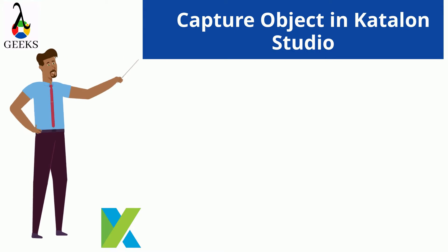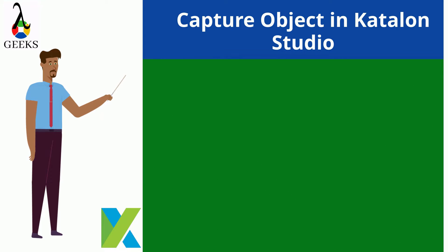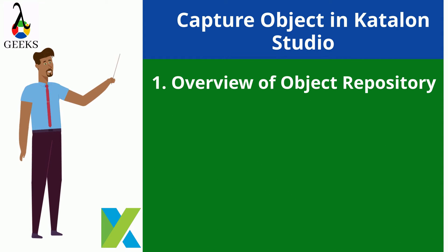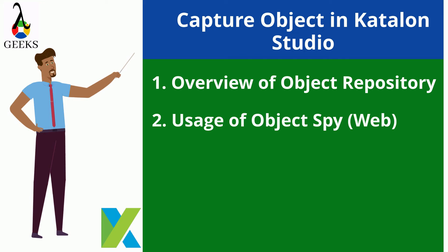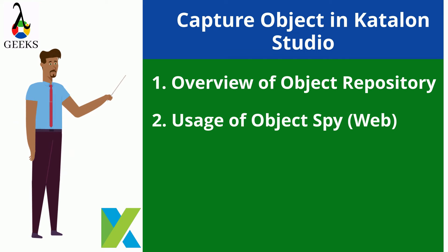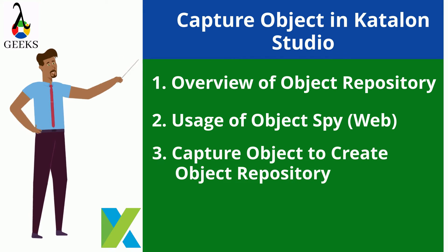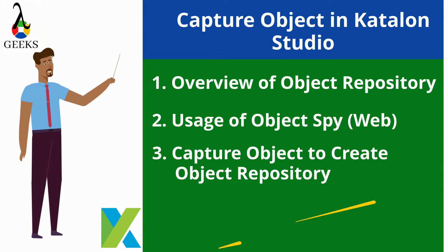To understand this better, we will also discuss the overview of object repository, usage of object spy for web application, and capture objects from the test application to create object repository in Katalon Studio.